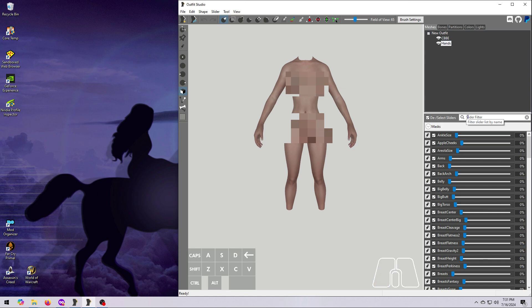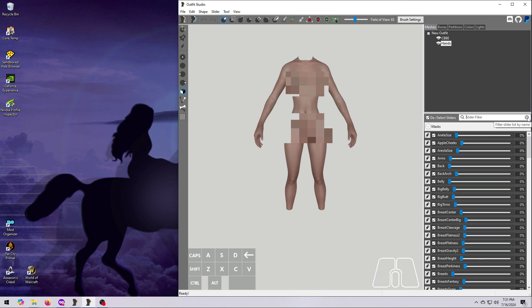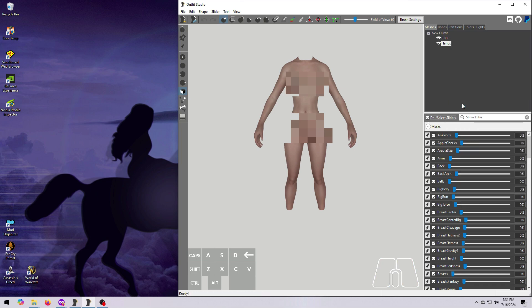CBBE hands only have the wrist size slider, which is also attached to the body, so you won't have any new sliders in the list from this step. Now unset the hands as reference by right-clicking on them and choosing Set Reference. None of the meshes in the list should be colored green.